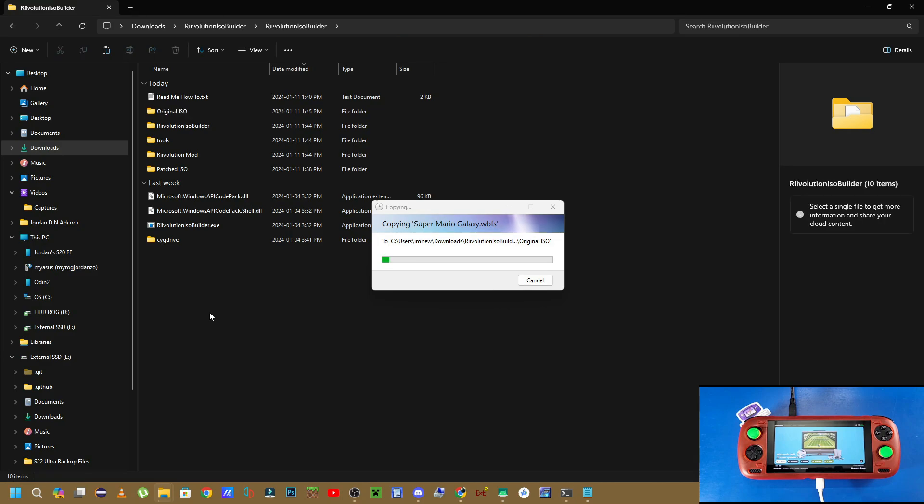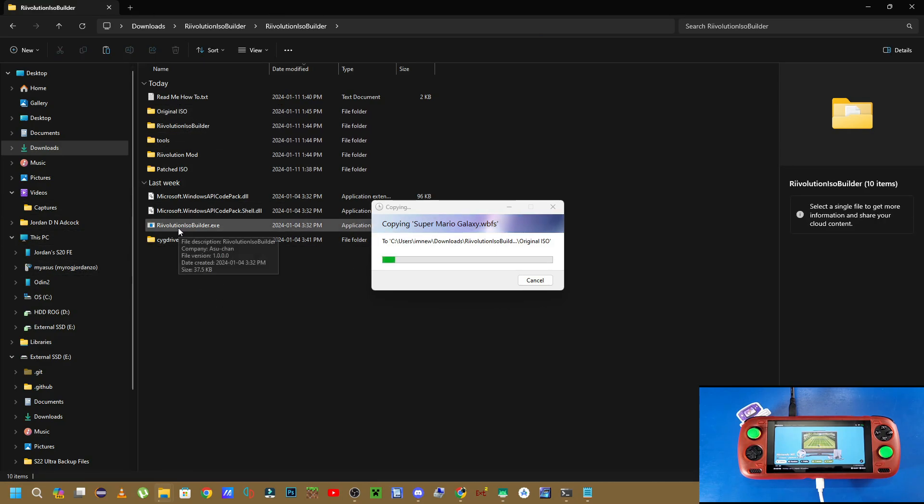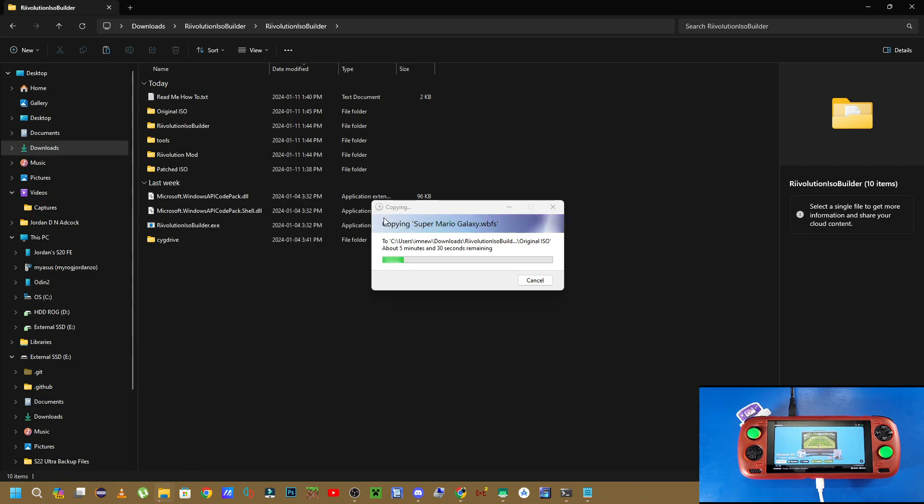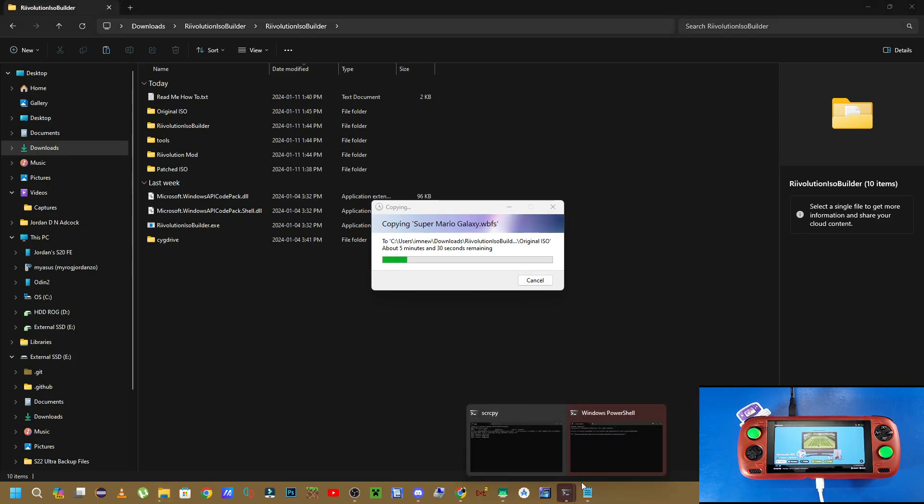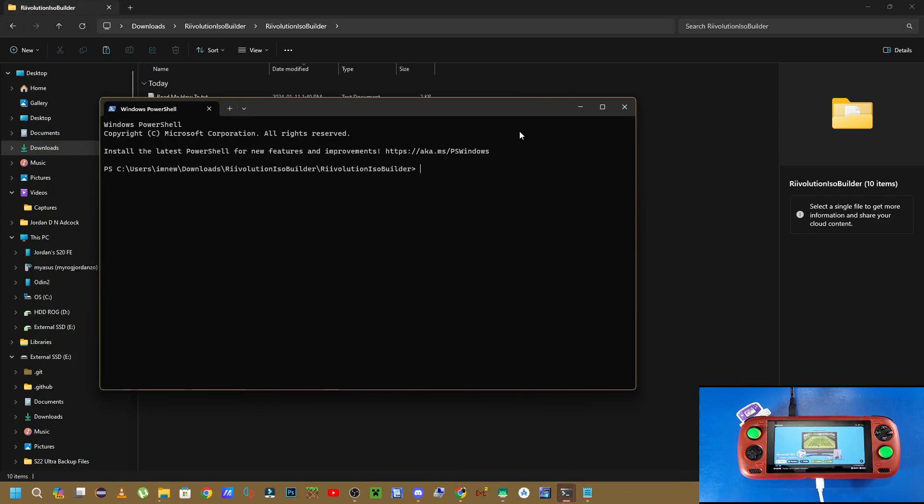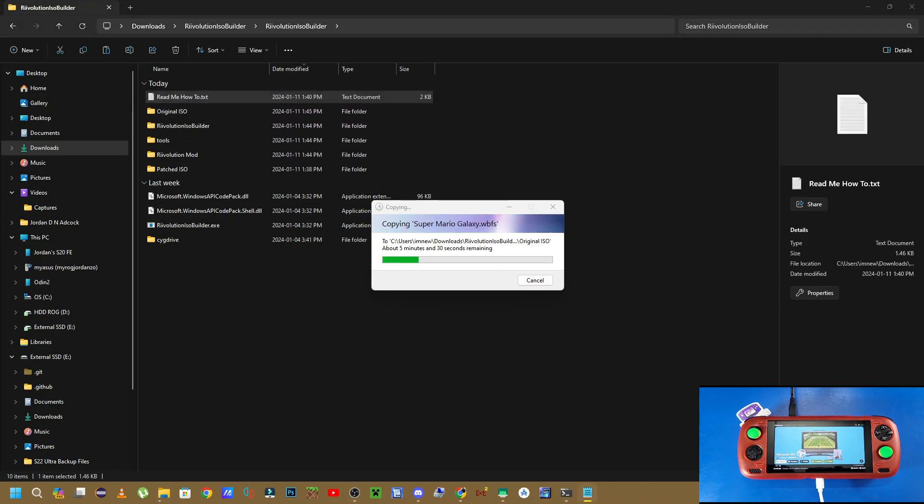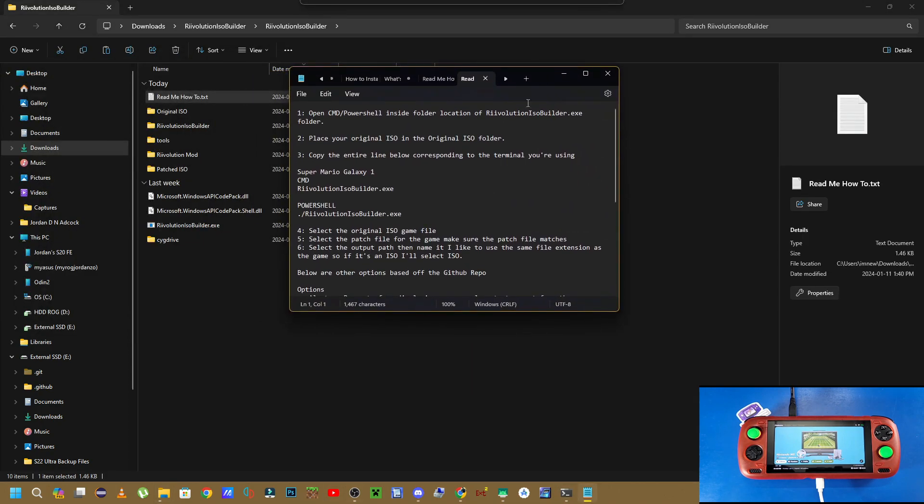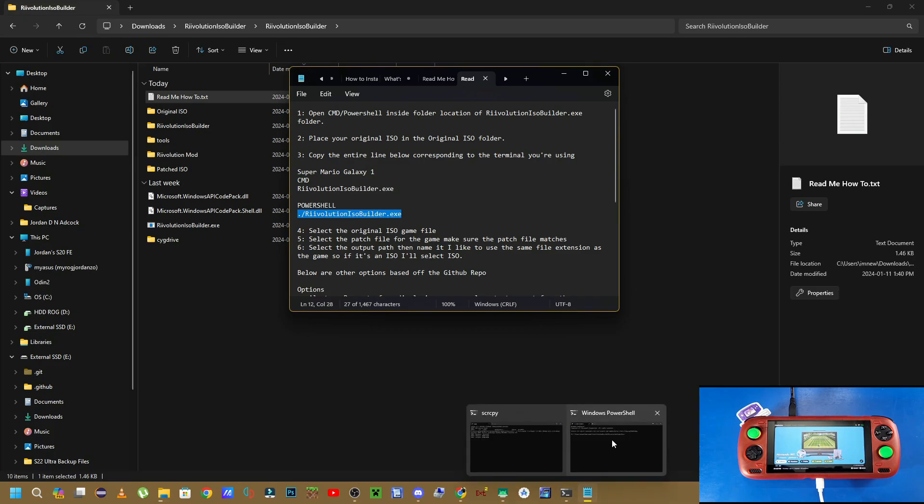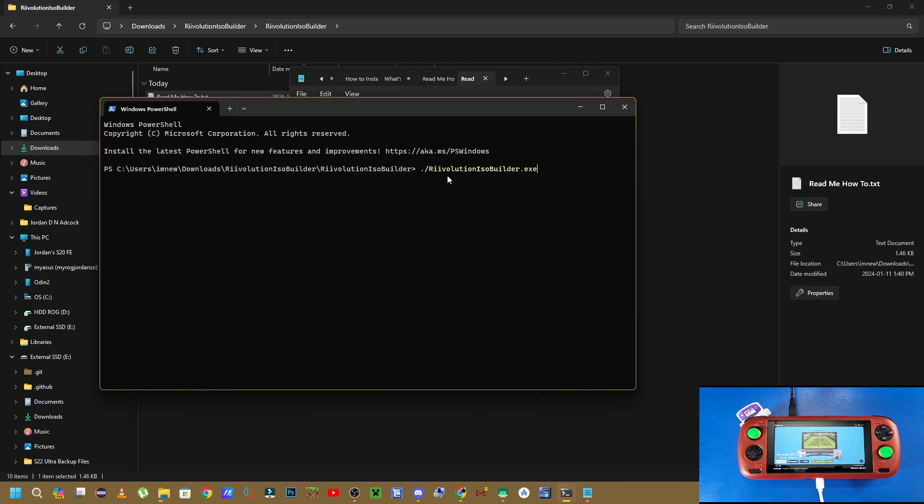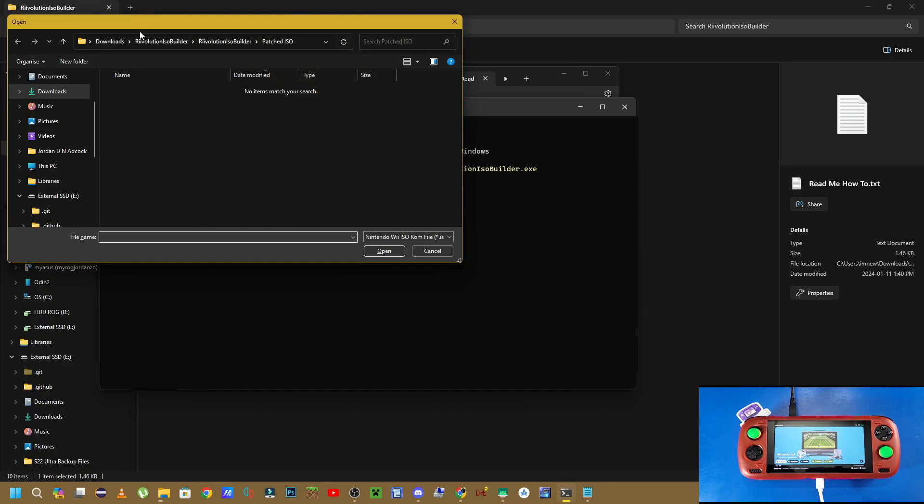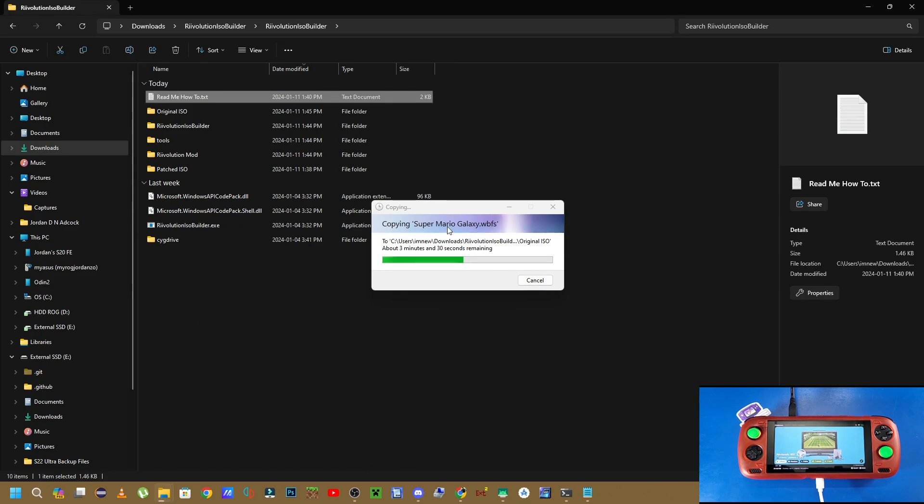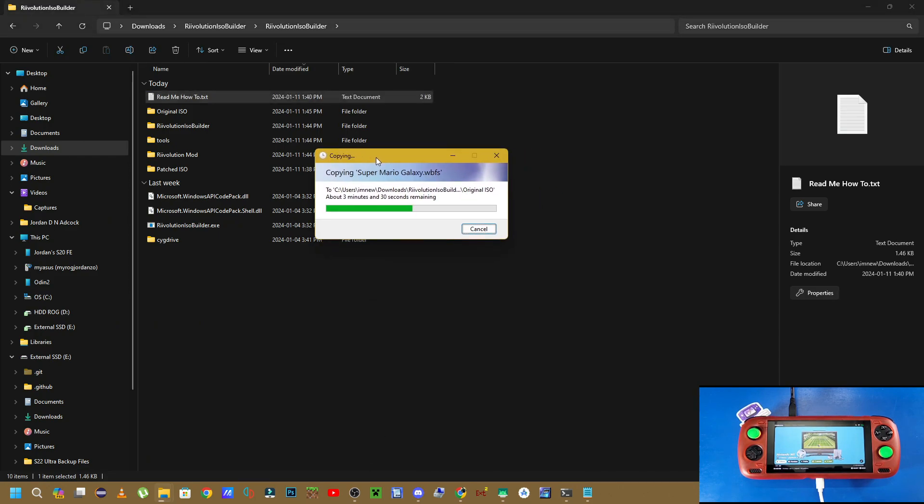The next thing you're going to do is right click at the root directory of this folder, where it says Revolution ISO builder. Right click inside there, and then click on open in terminal. This is going to open up a PowerShell terminal. You're also going to open up the readme how-to text. Now this is going to have easy copy and paste options for us, and I also put some steps in here to follow along if you don't want to follow the video. So I'm using PowerShell, so I'm going to be using .forward slash revolution isobuilder.exe. I'm going to go back into my PowerShell, and I'm just going to press Ctrl V to paste that in there, and press Enter. Now we don't have that file copied yet, so just wait until that file's finished copying over. It's going to take about three minutes for me, so just wait until that's copied into the original ISO folder.